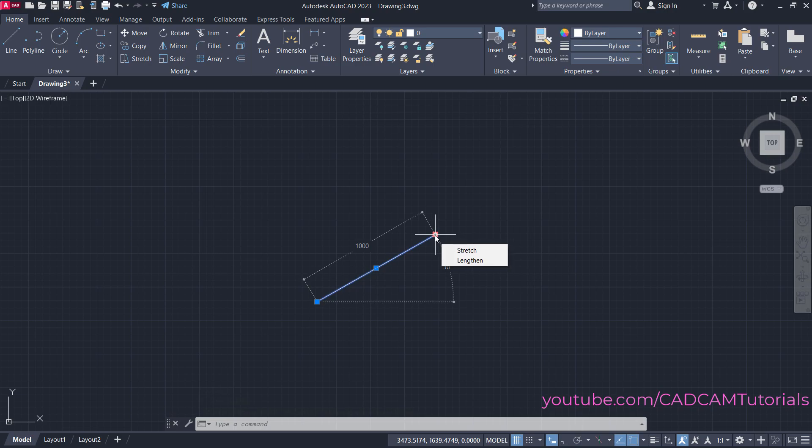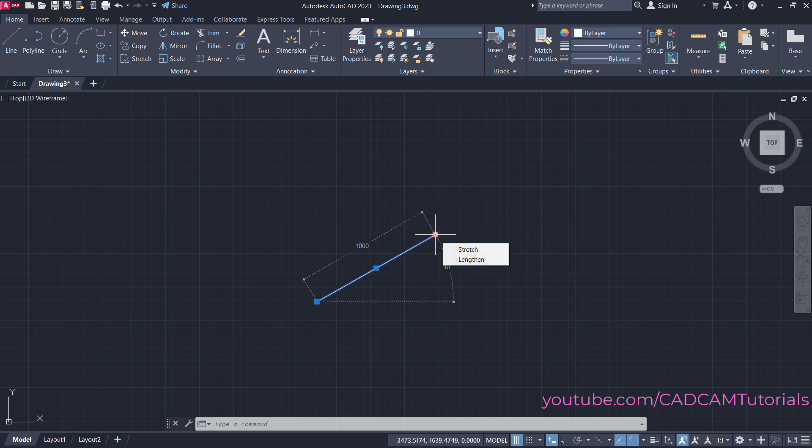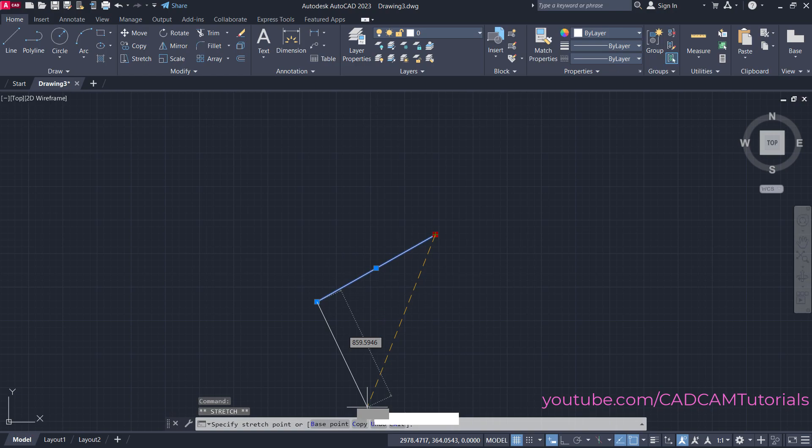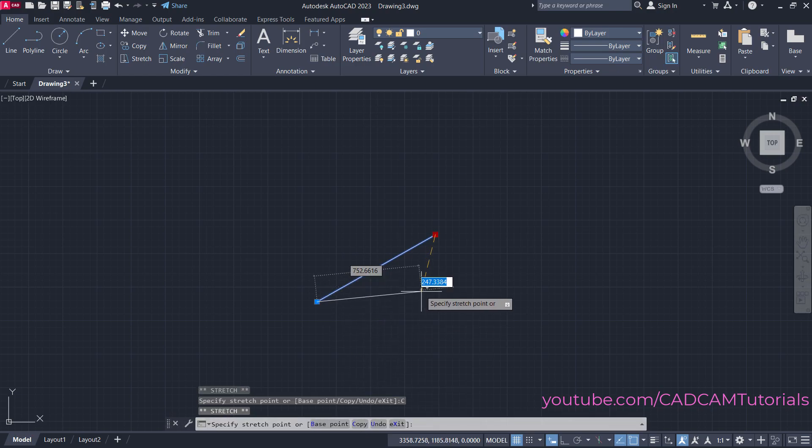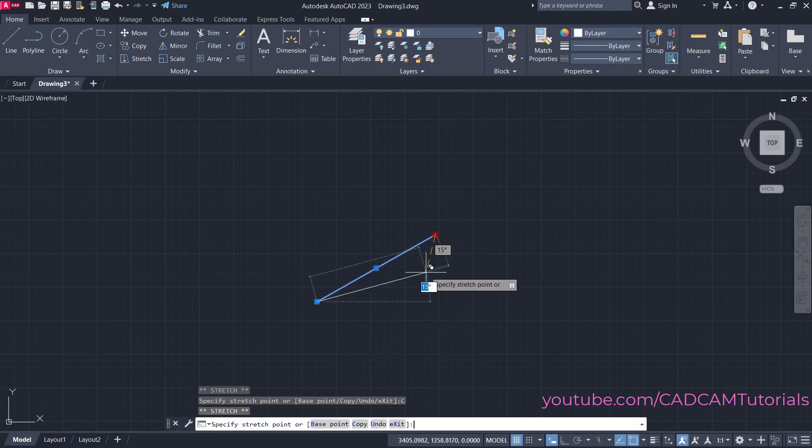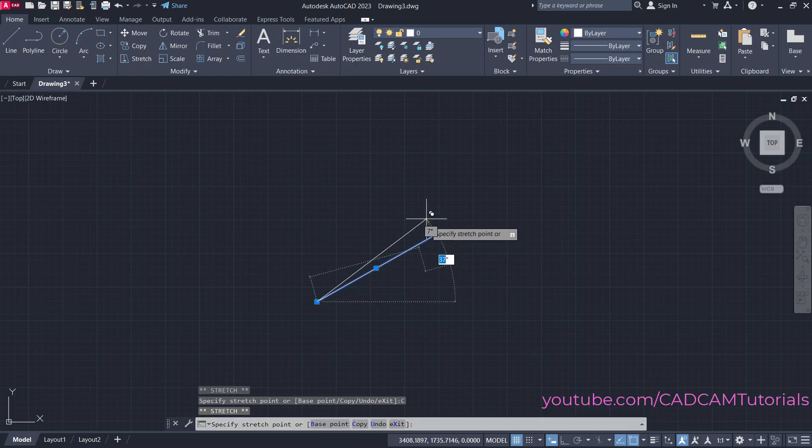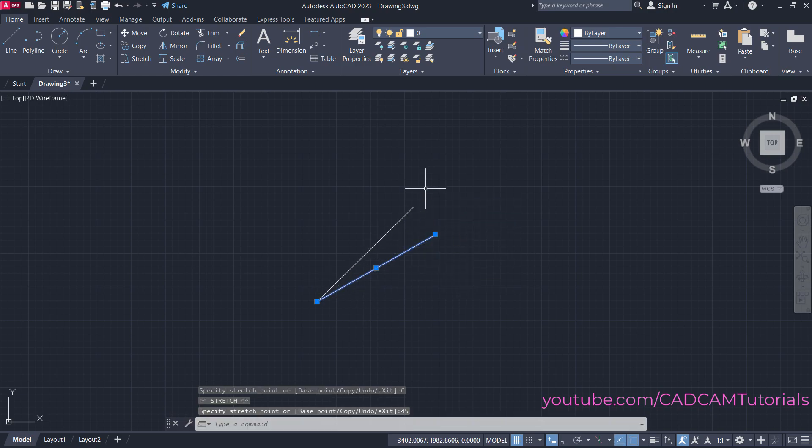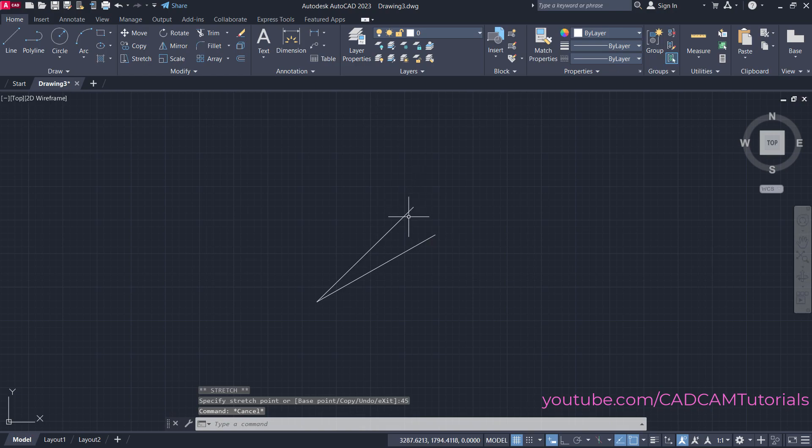Suppose you want to create a new line at a new angle and keep the original line. Click here on this grip and use the Copy option. Click on Copy, then press Tab Tab, and specify the angle—suppose it's 45—then press Enter and Escape.